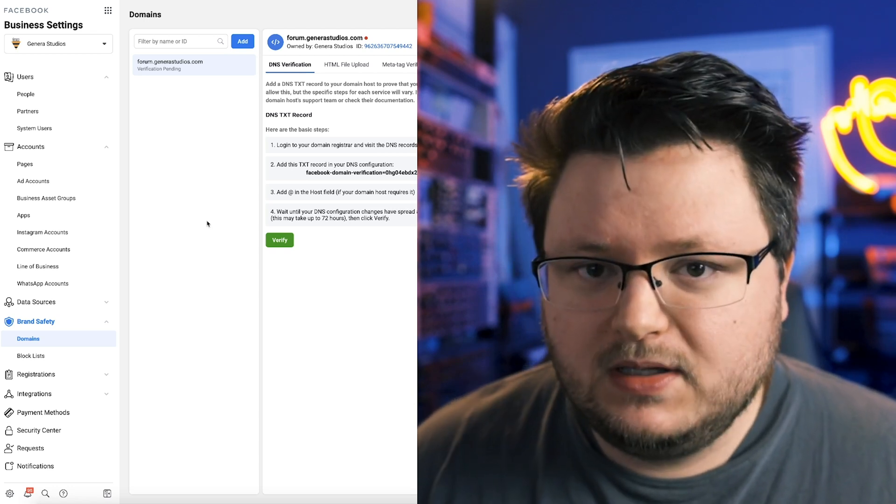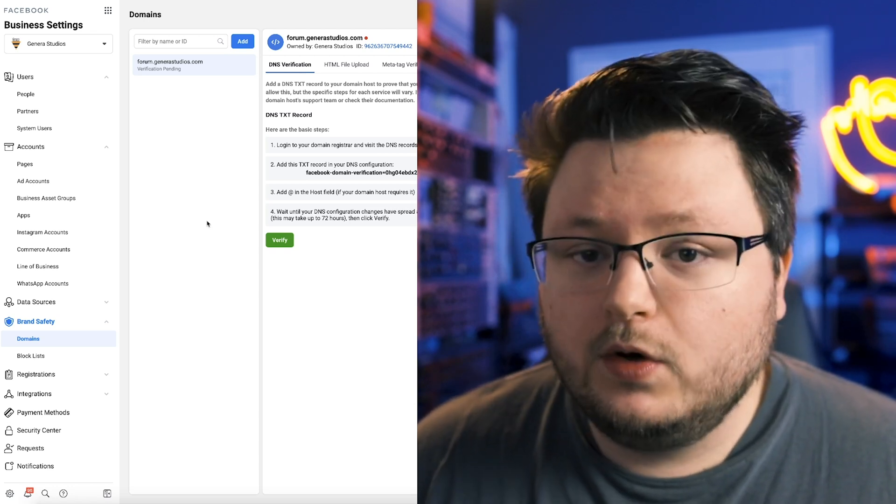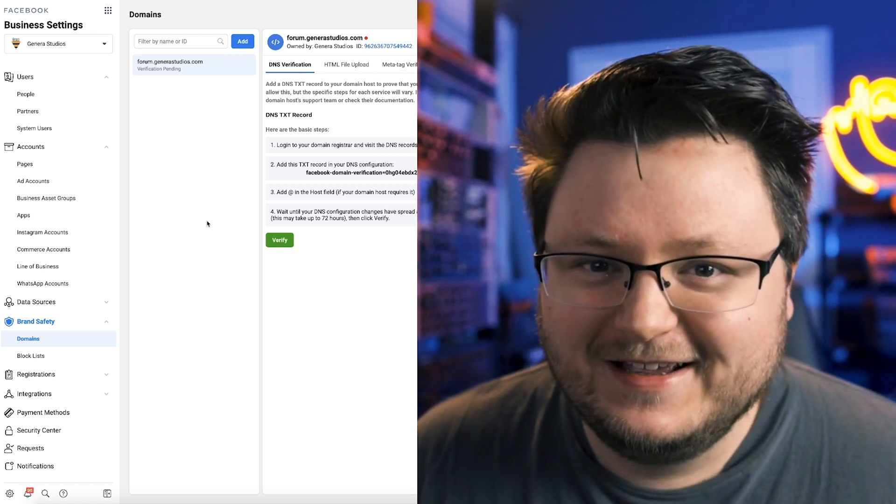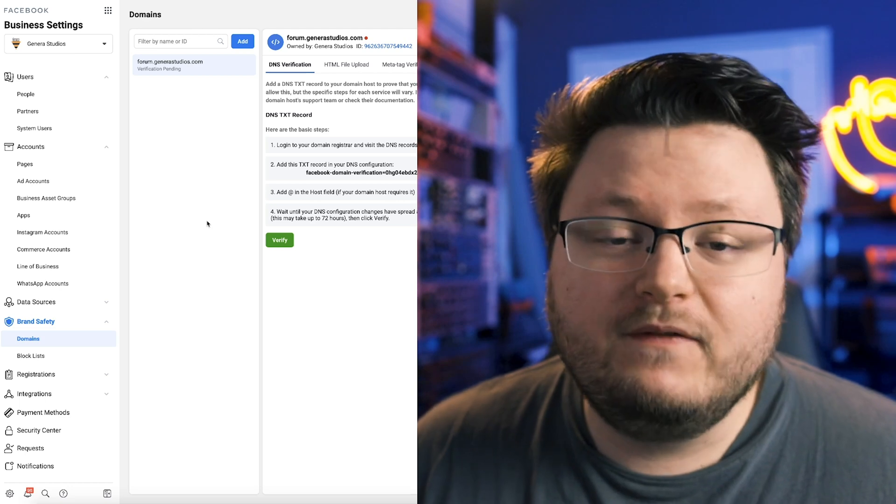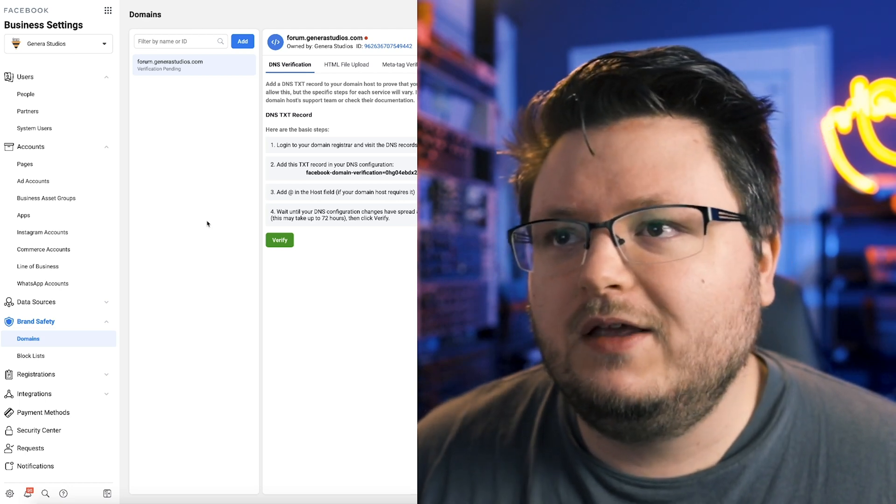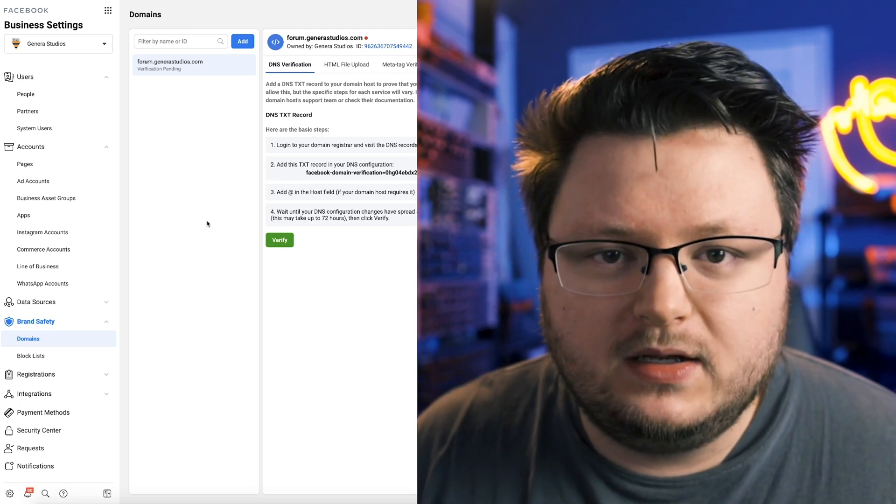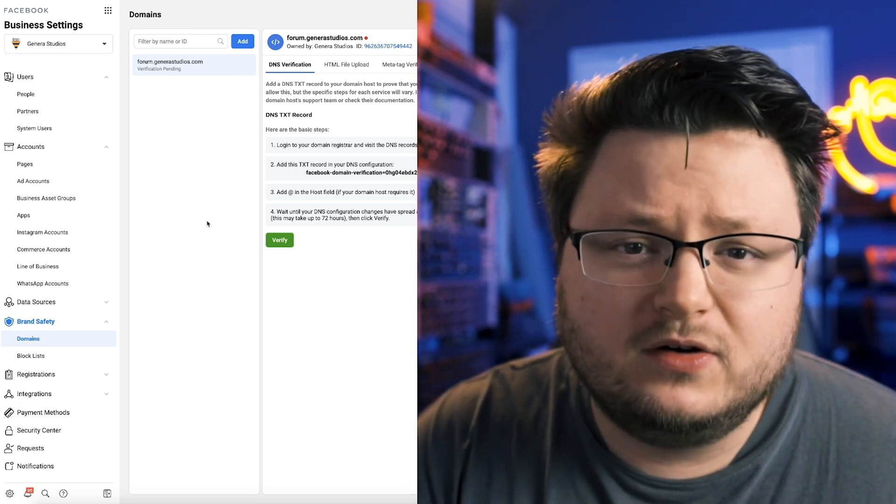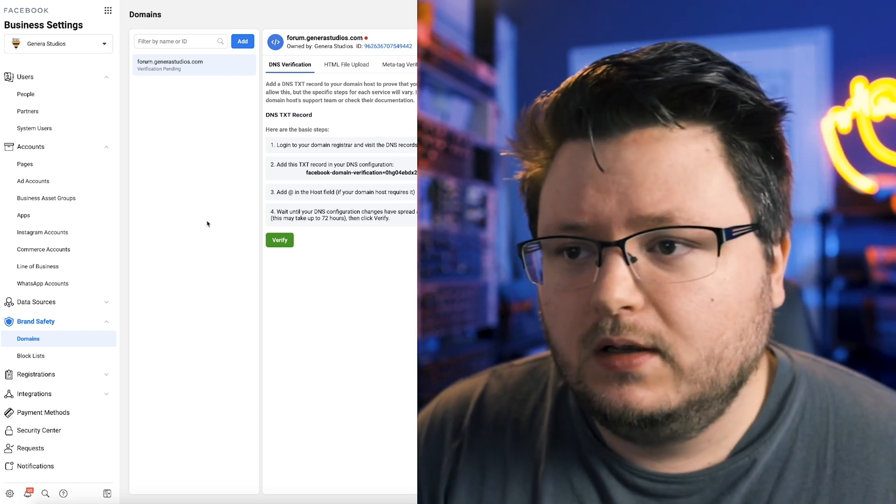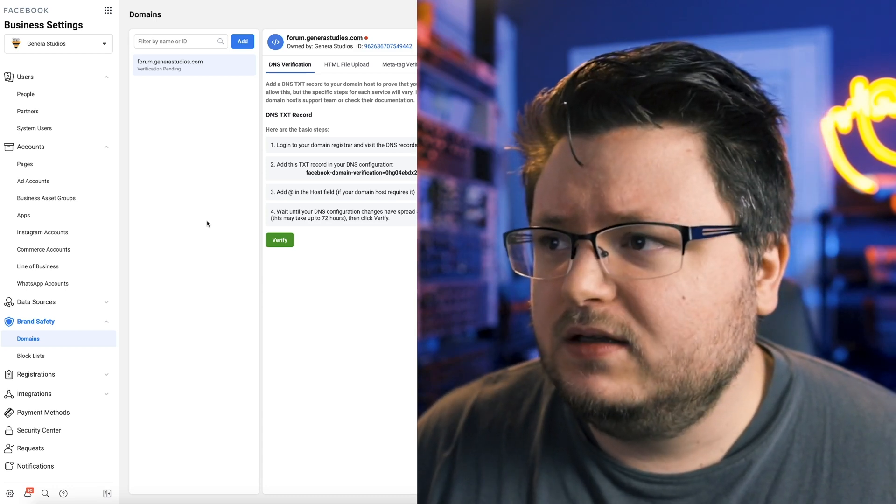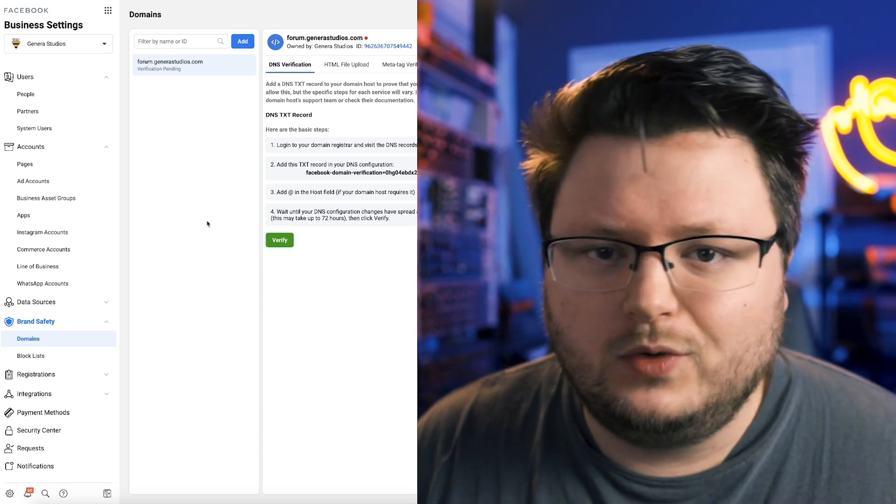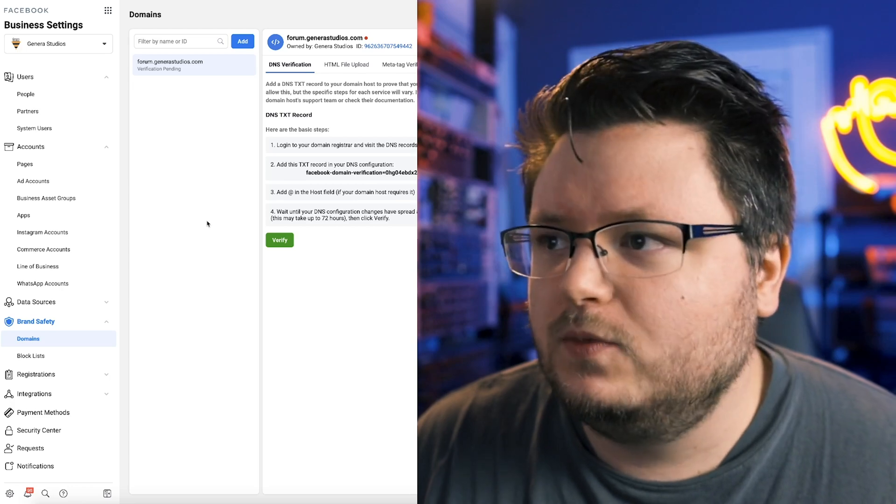Now, if you don't know what any of that means, don't worry, I'll be having videos on this. It's all very easy. Essentially, it's like when you buy a domain, you go through a provider like domain.com. That's who I use. I think GoDaddy sells stuff and Squarespace and Wix all sell domains as well.